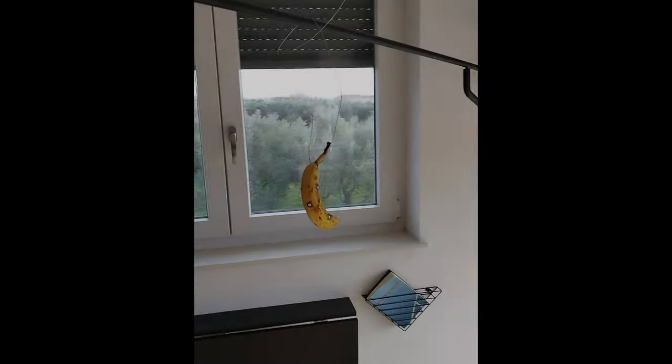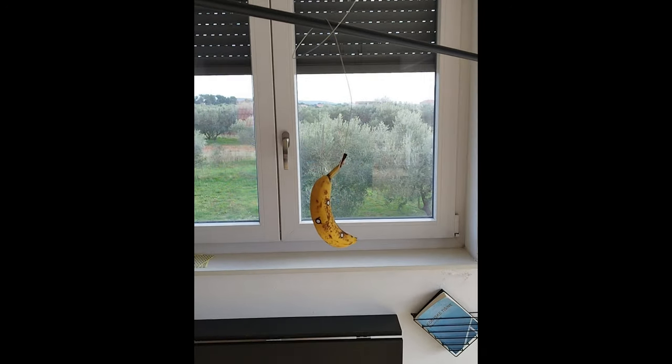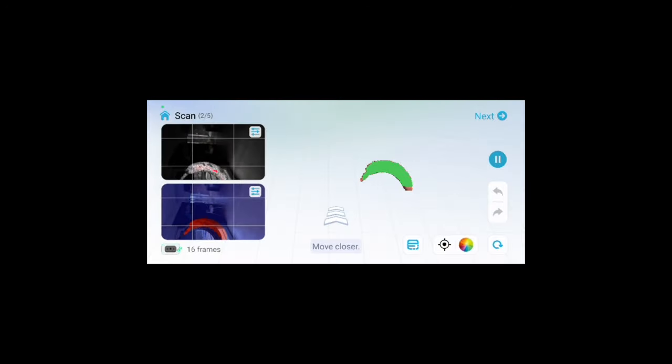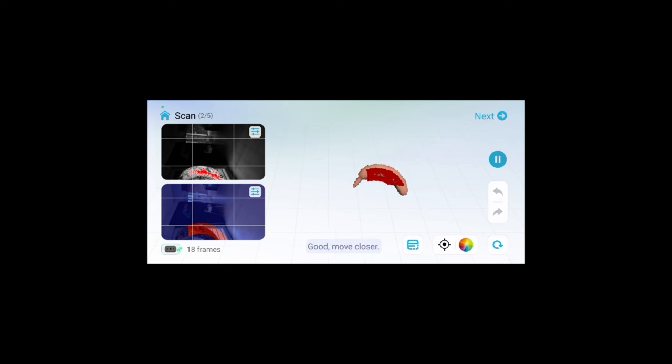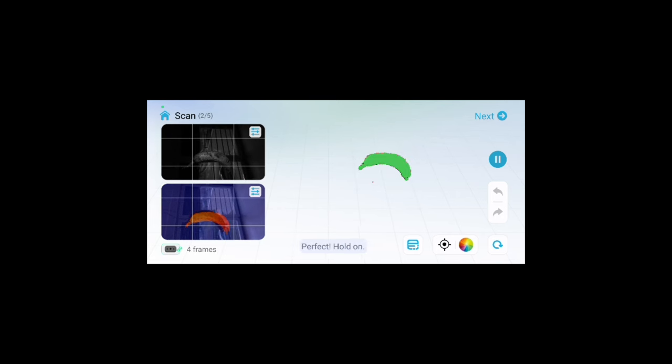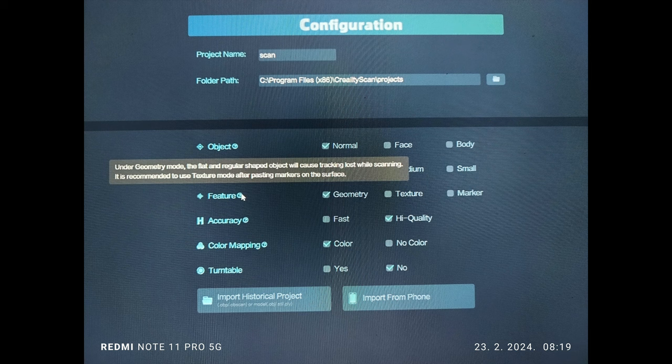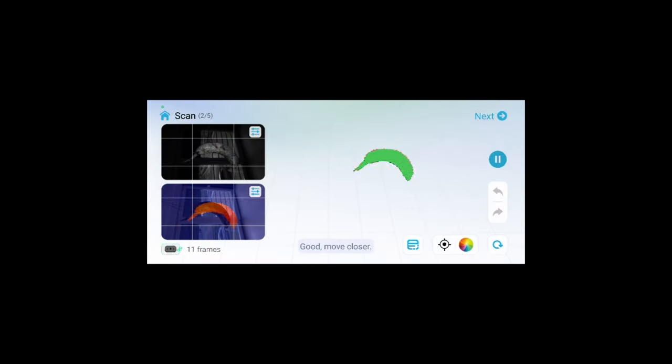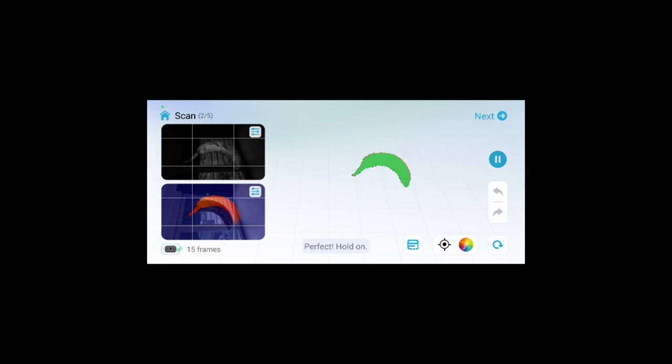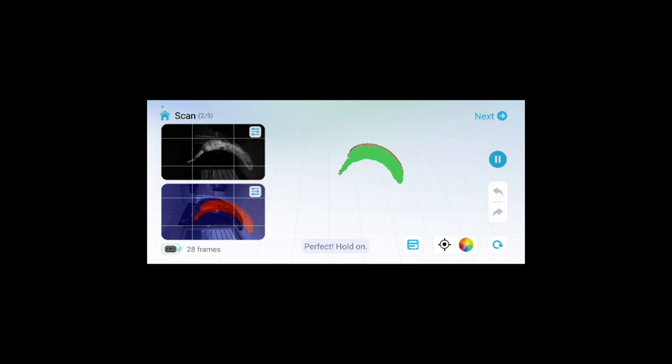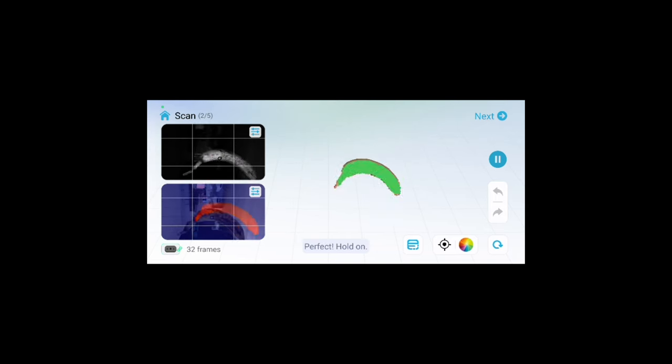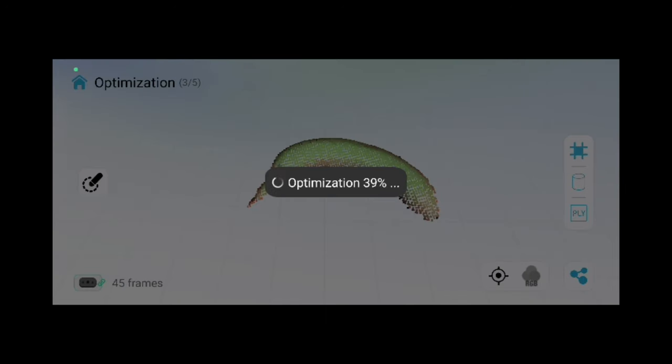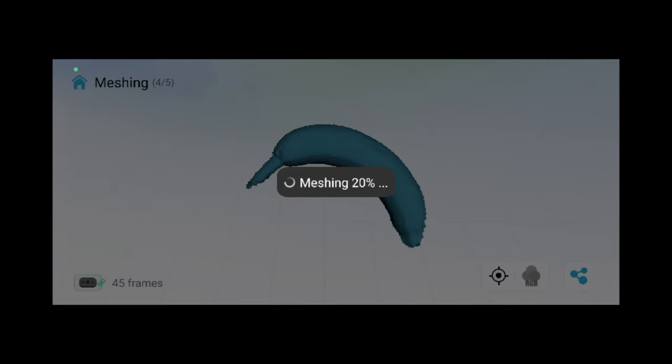First, I decided to make a test with a banana. At first, I had a problem with losing tracking. But after reading that under geometry mode, flat and regular shaped objects will cause tracking loss while scanning, it is recommended to use texture mode after pasting trackers on the surface. I followed the advice, switched to texture mode and stuck the trackers that come with the device, and the scanning went smoothly. After a few minutes, this is the result.